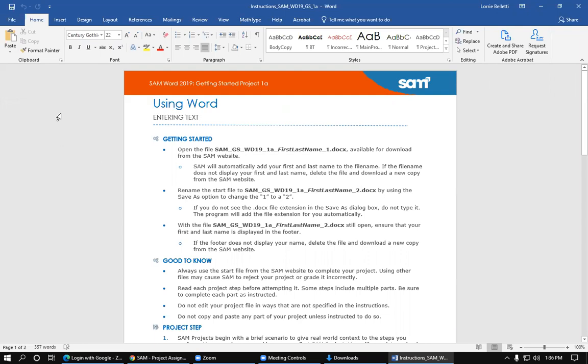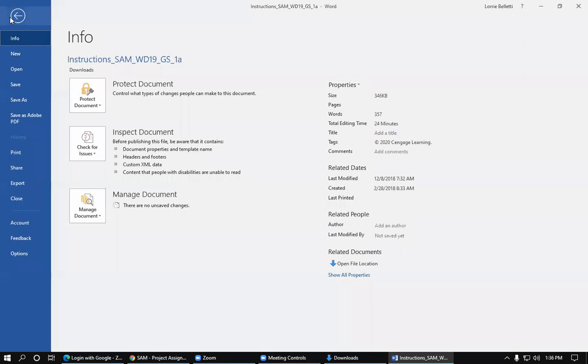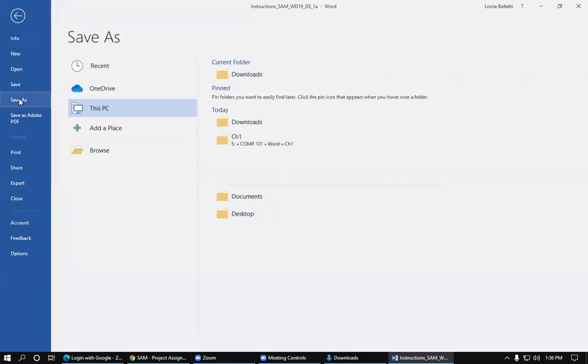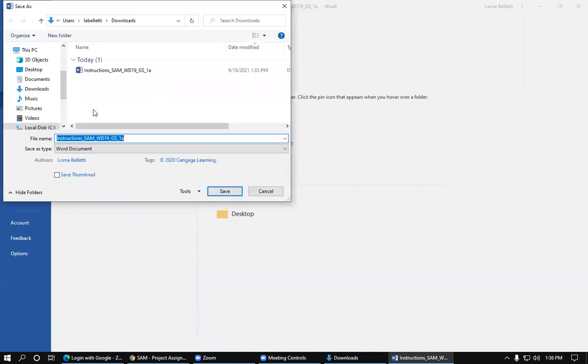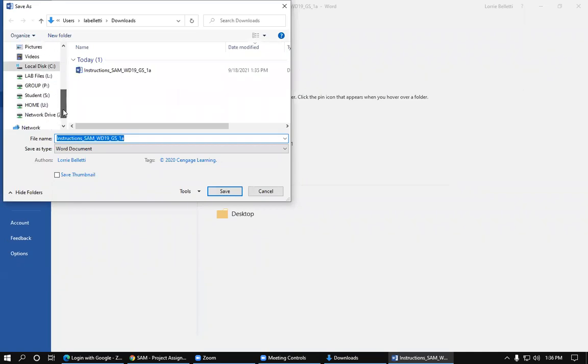So the first thing we're going to do is click File because we want to save it. We're going to click Save As. And since I am working in BDI, I need to click on this PC. So click that.